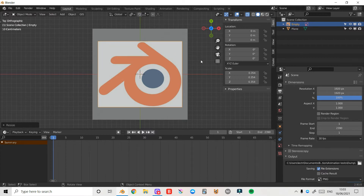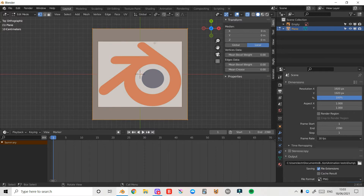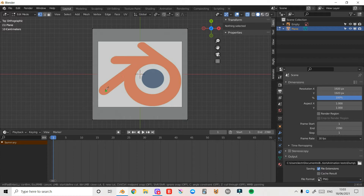Now what I'm going to use is a special tool called the knife tool. Select the plane and press Tab to enter edit mode, then press 1 on the keyboard to make sure I'm in vertex select mode. I recommend deselecting everything first, then press K on the keyboard to access the knife tool.